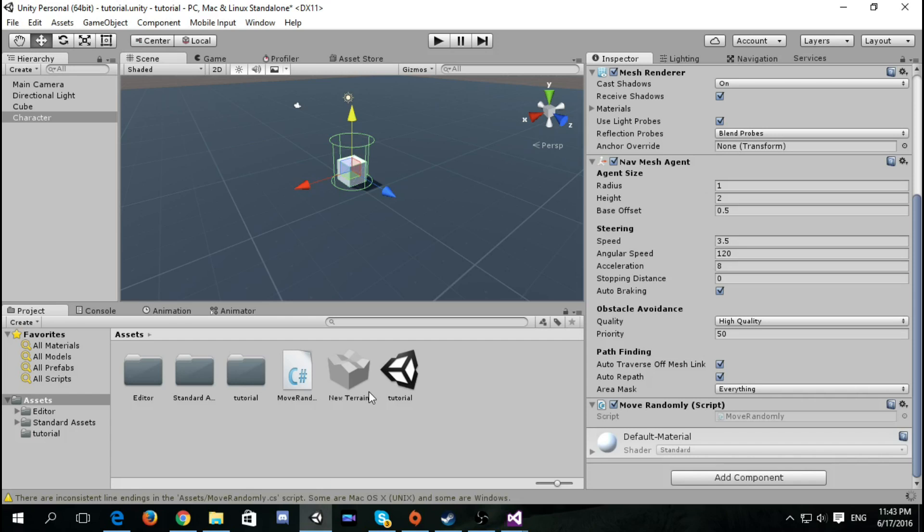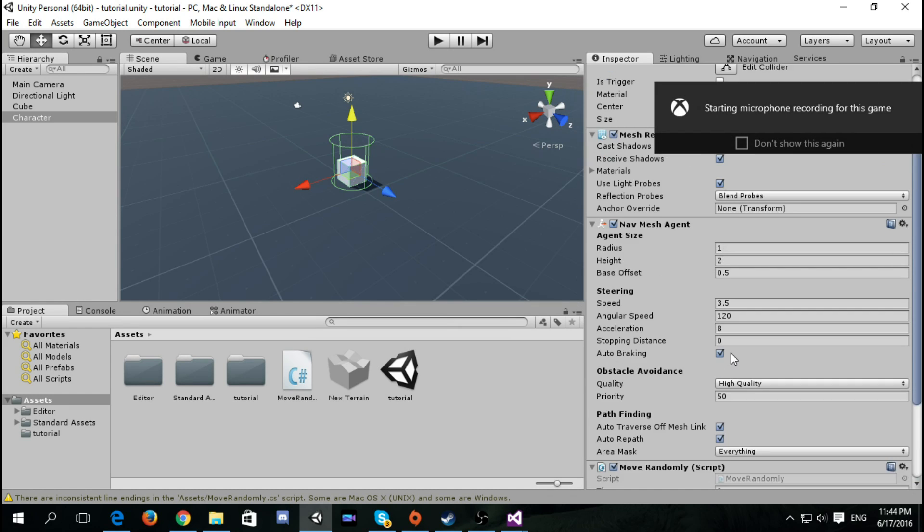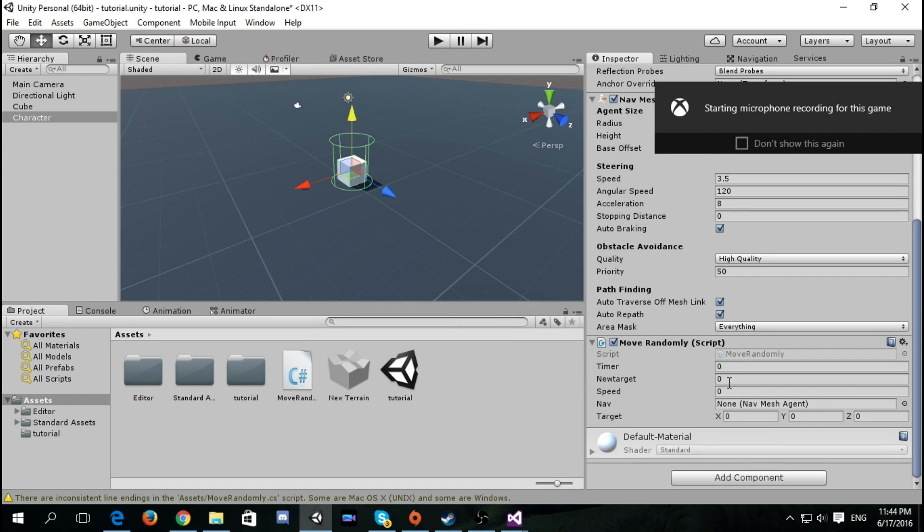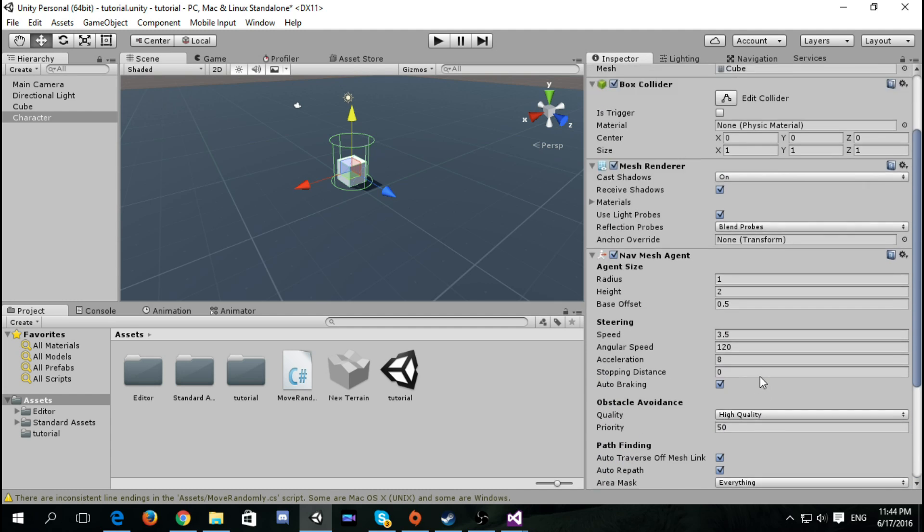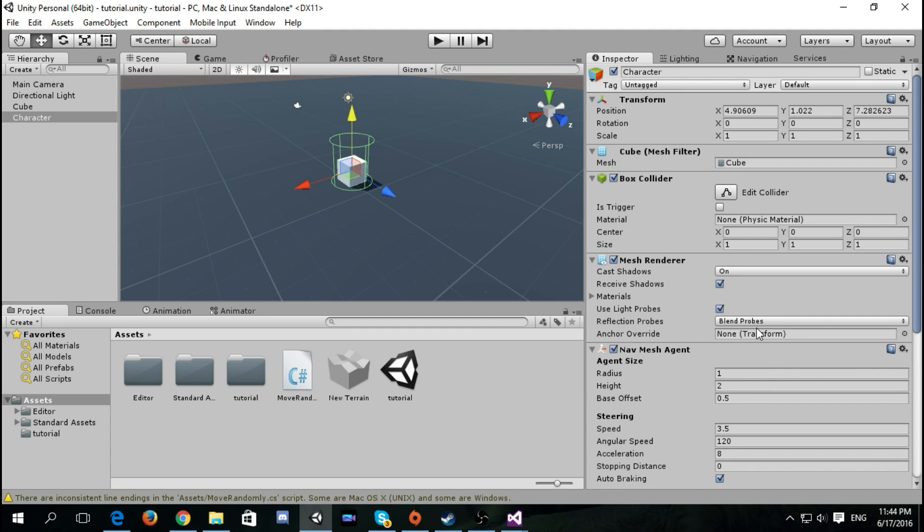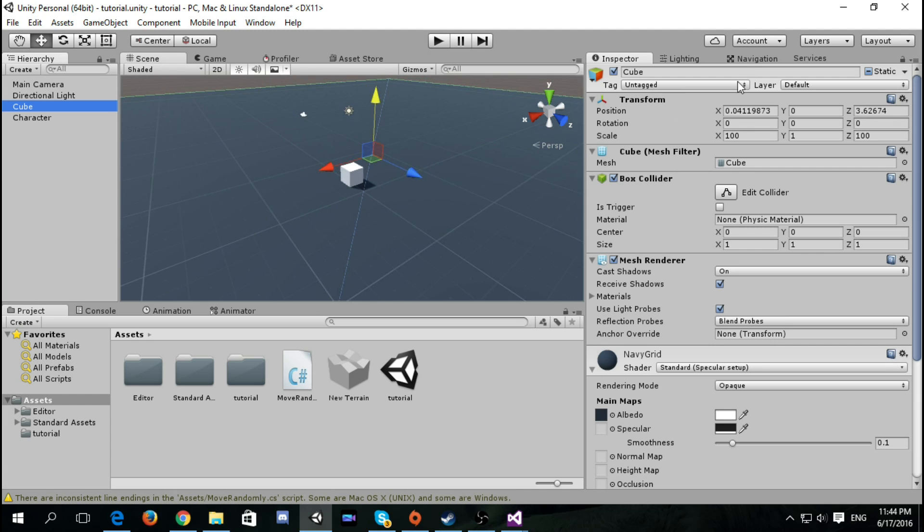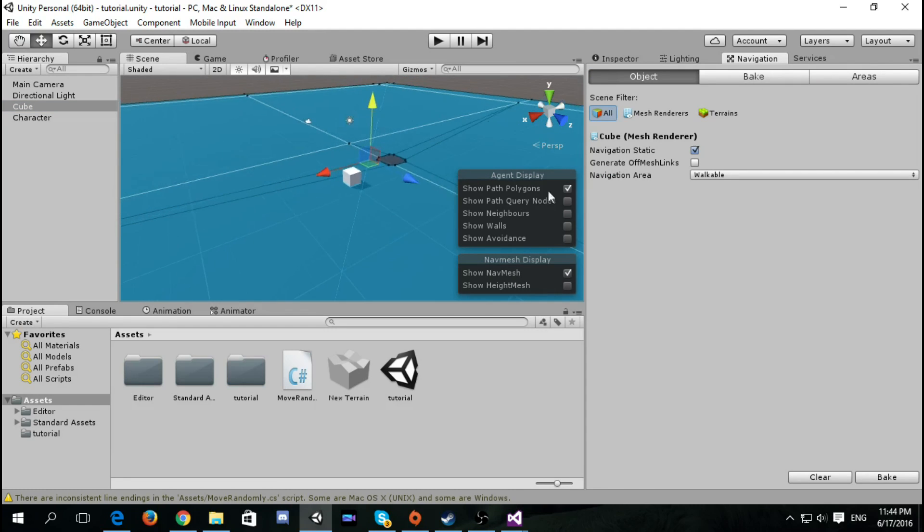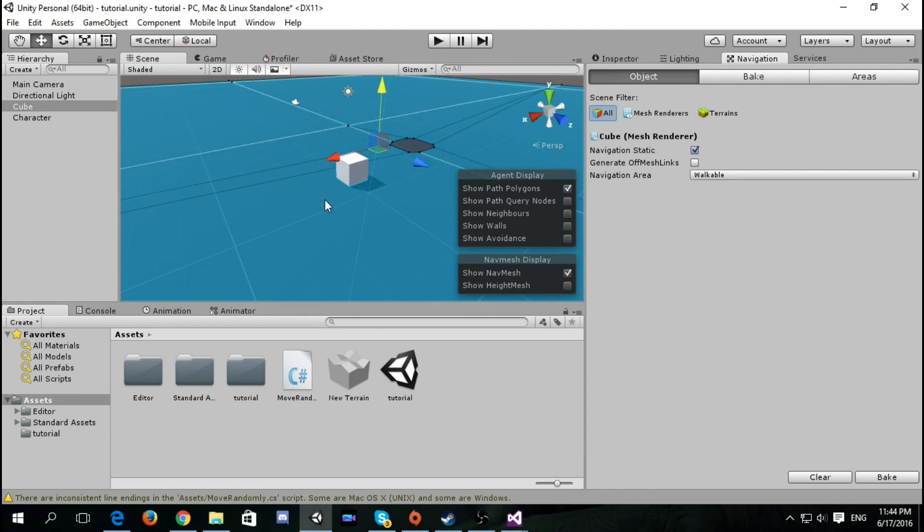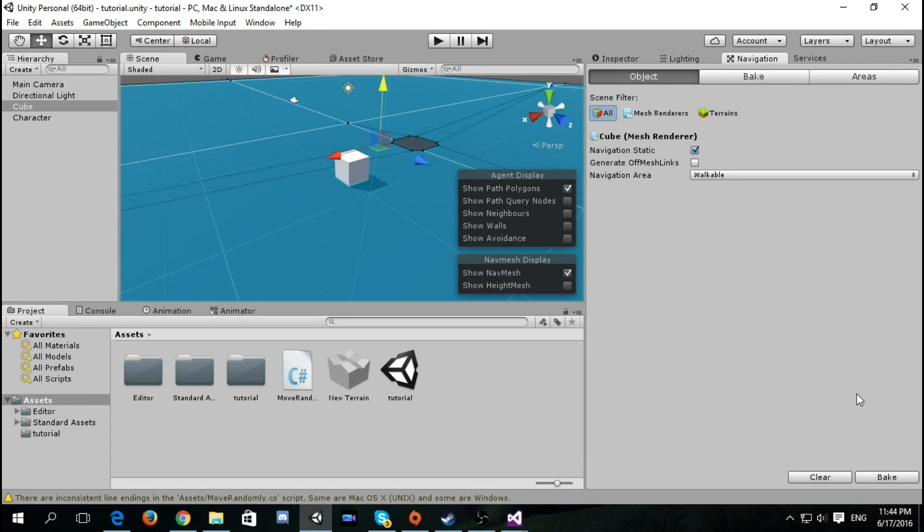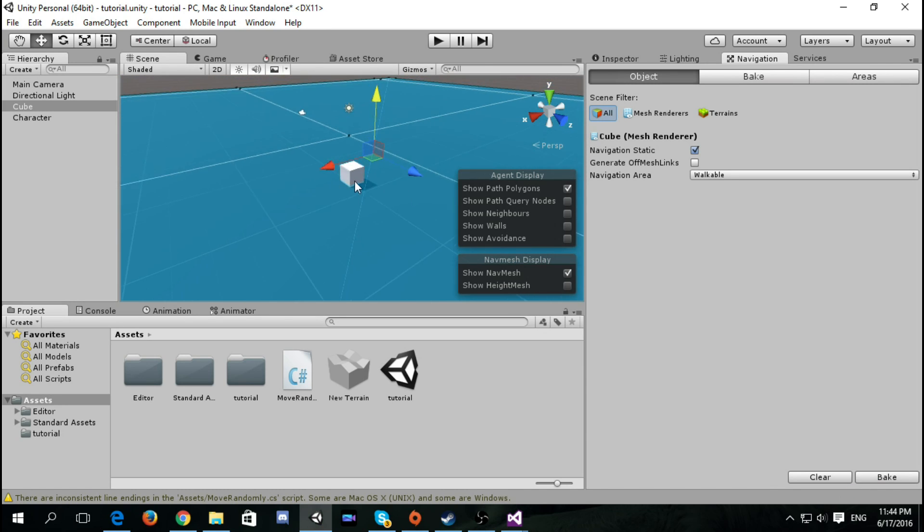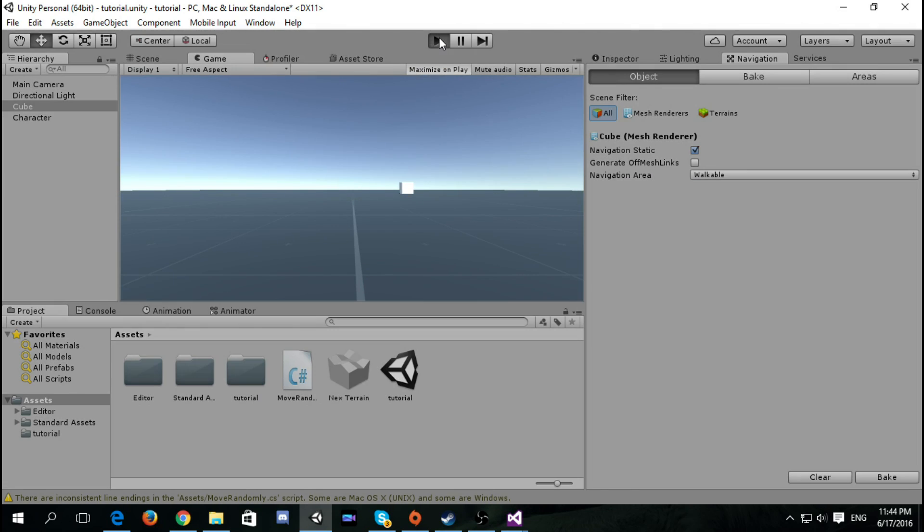We see we are back here in the scene. Speed equals five, new target five seconds. Each five seconds the cube will go to a different target. So we have to make sure first that our scene is baked so the player can navigate. We choose the ground, the cube ground, and we hit bake. So it's ready now and let's test it out.